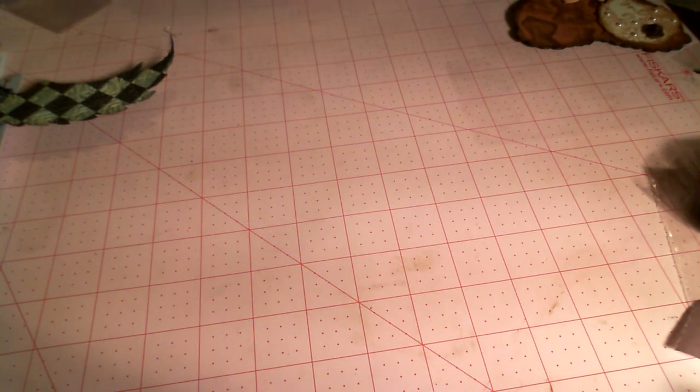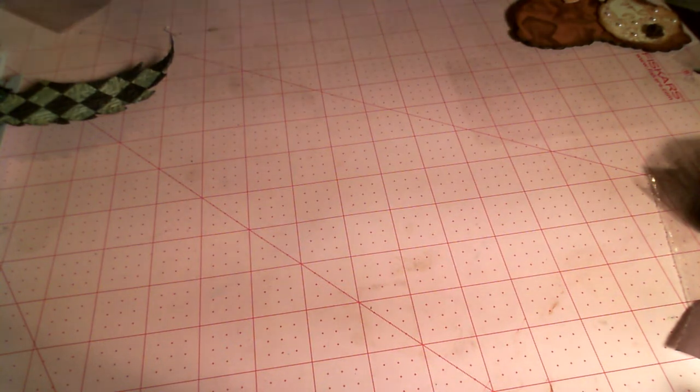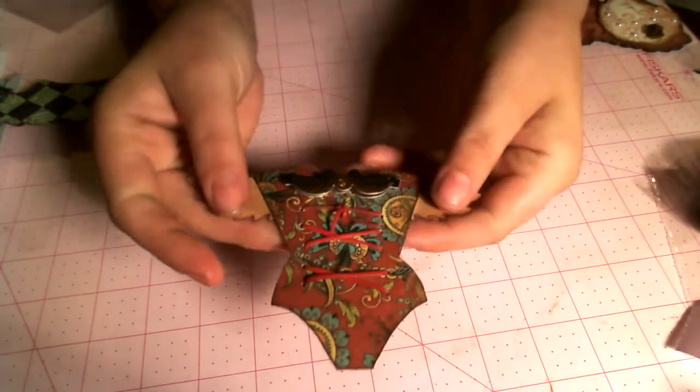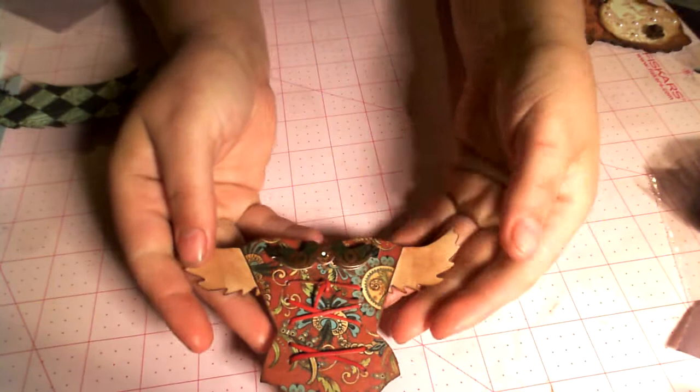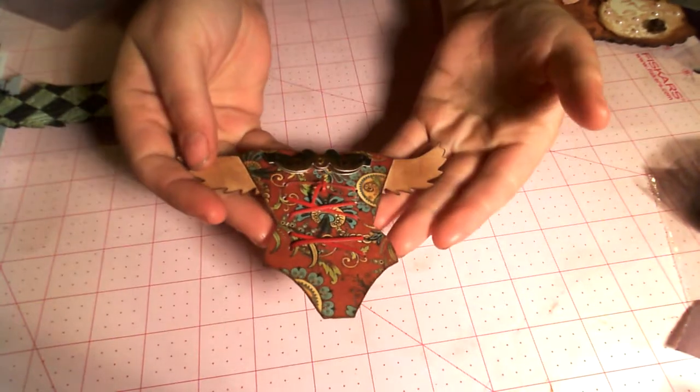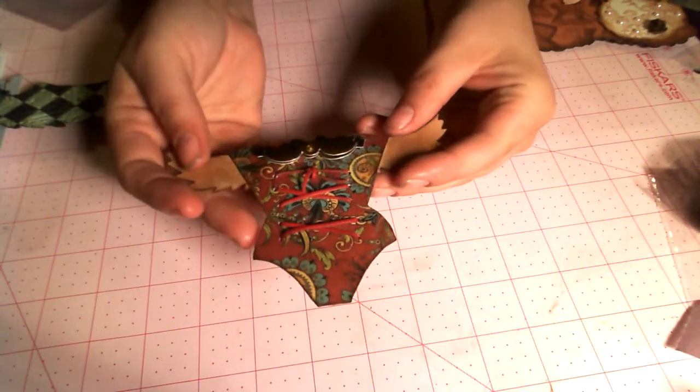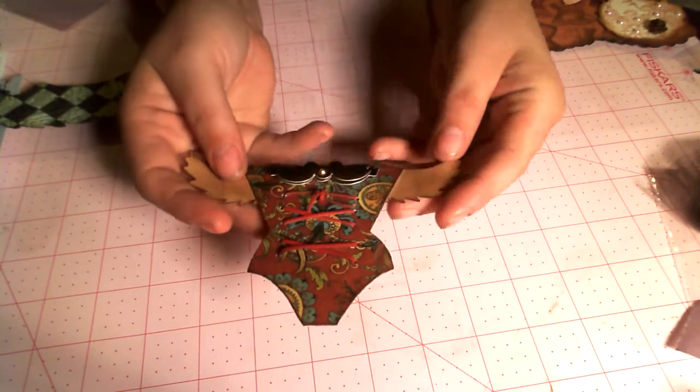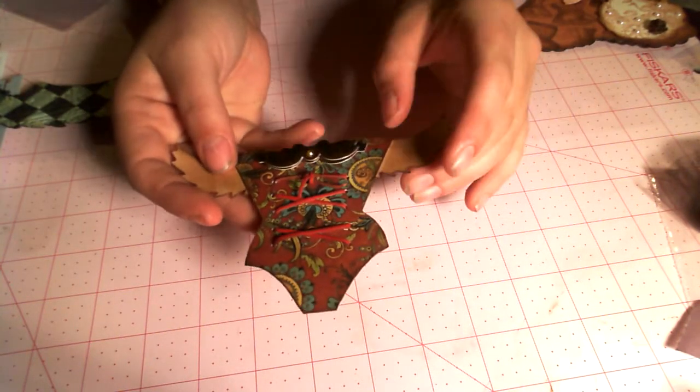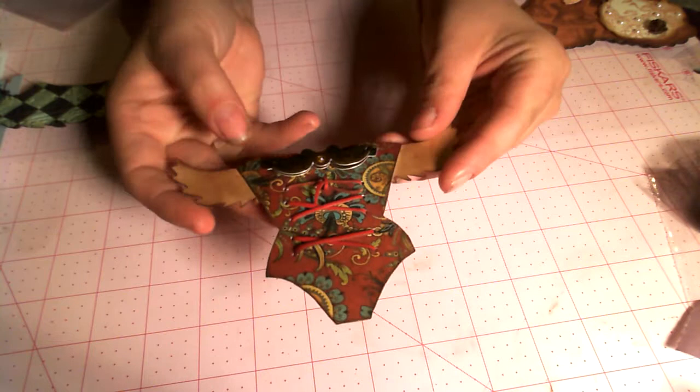Next up, we have Valentina, and you guys know her as YukiGao, and this one's hers. Love her choice of paper. Really cute.